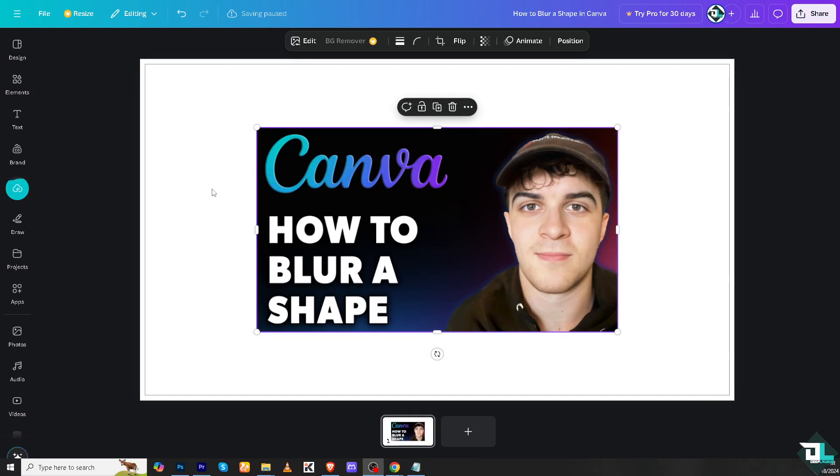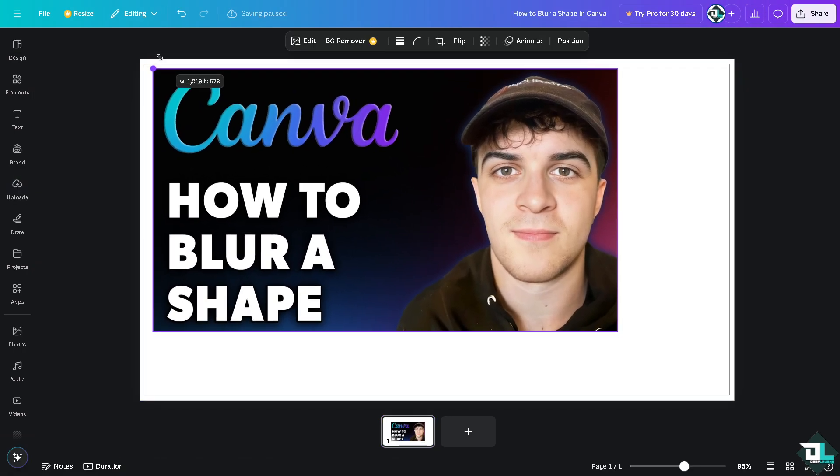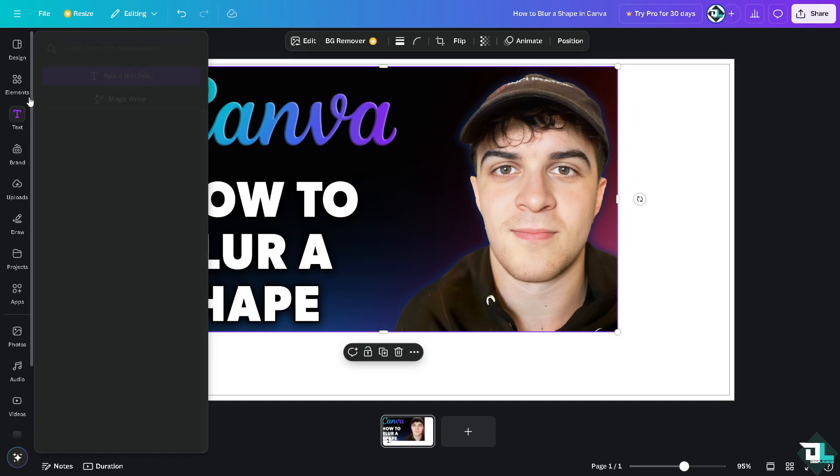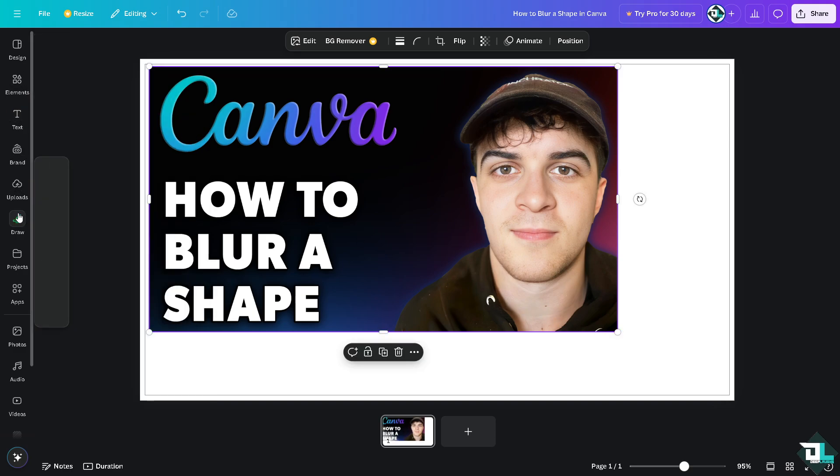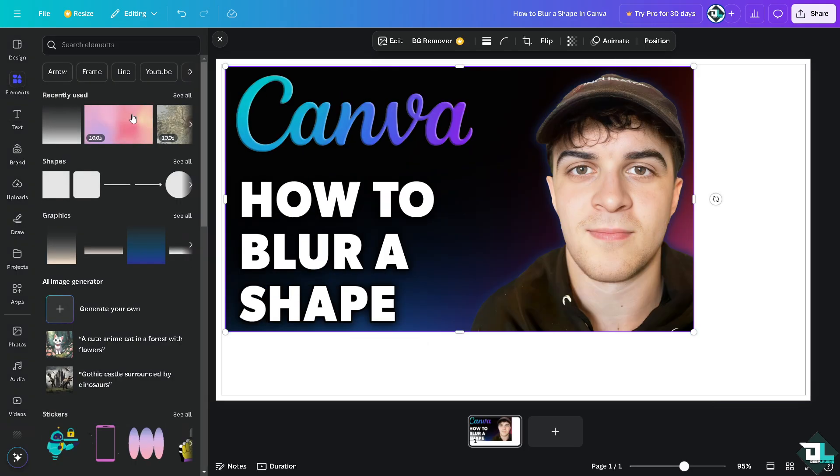This is the image I'm working with. I'm going to add a shape by going to the left side panel of your dashboard and clicking on elements. These are going to be the shapes.